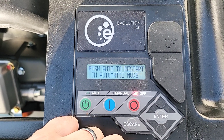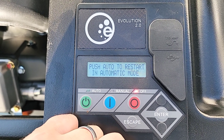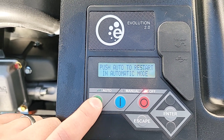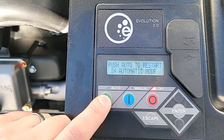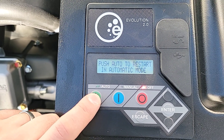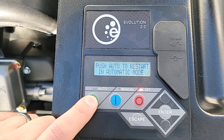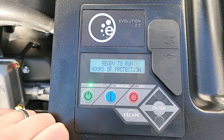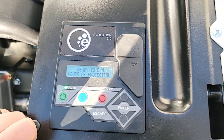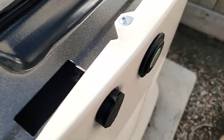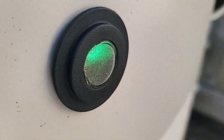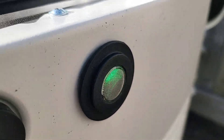Now it says push auto to restart in automatic mode. Once we know that both buttons are pushed correctly to the line, push auto and you will now find that your light is green and ready to go.